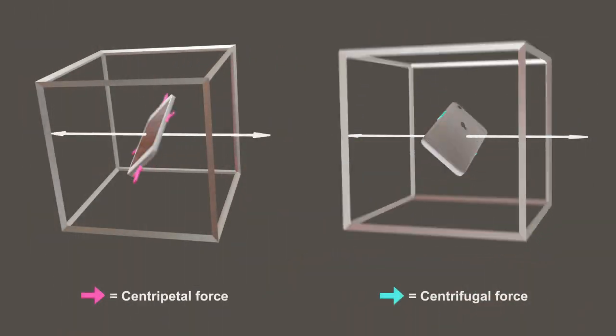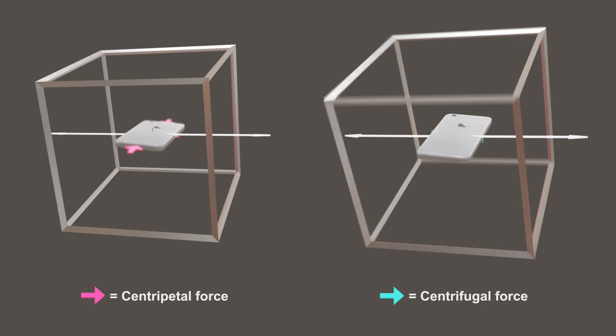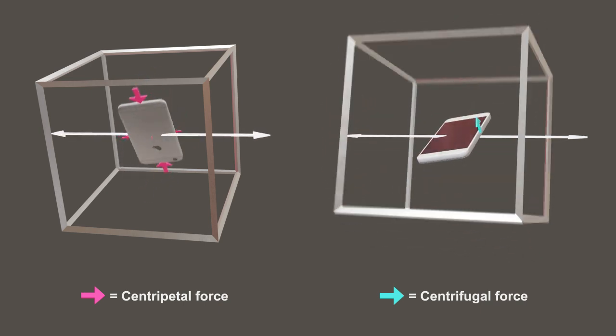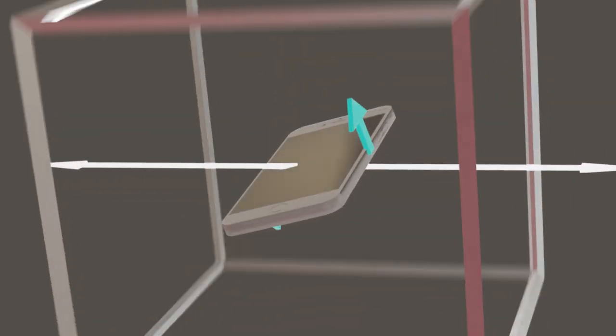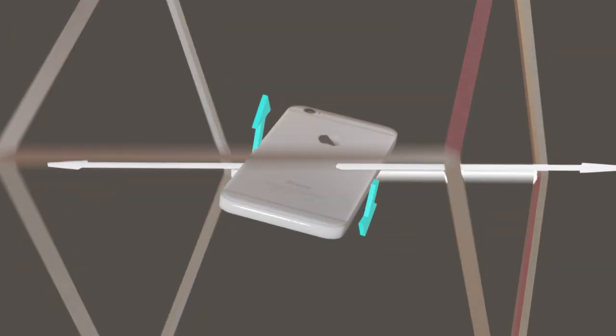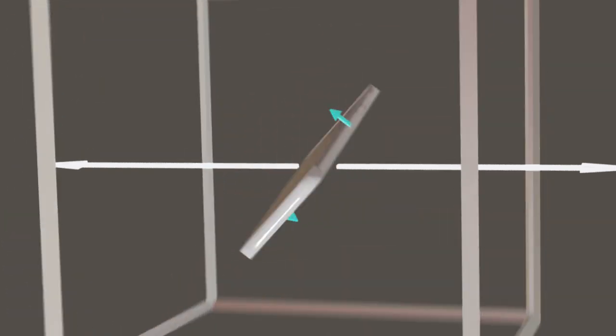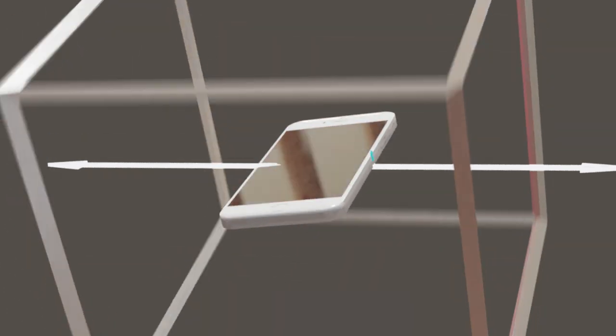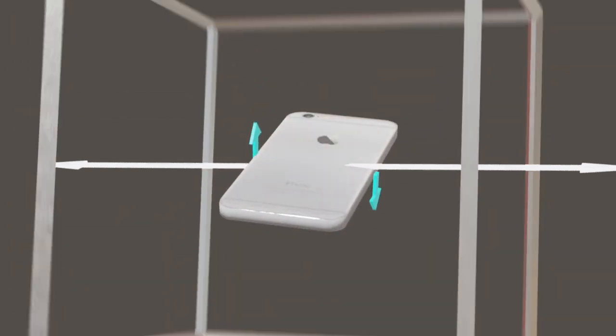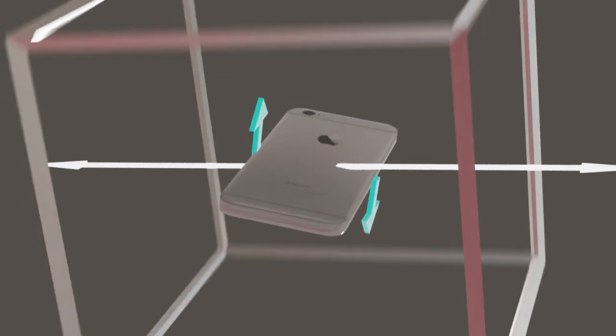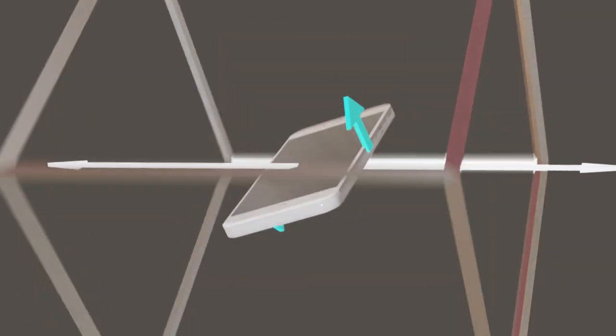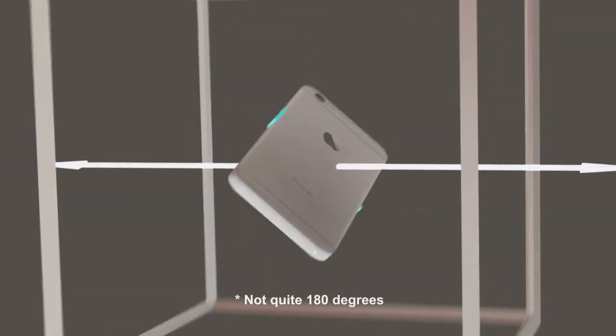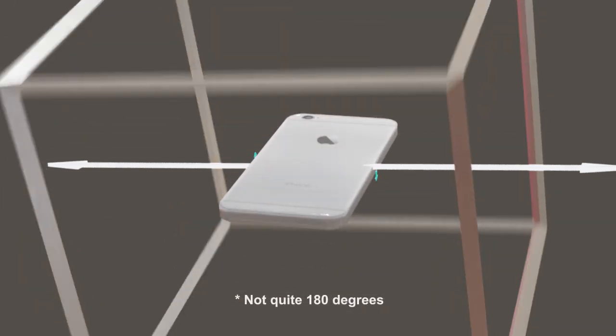But it's different when you flip your phone close to the axis in between. This time, the forces accelerate points on the phone away from the intermediate axis. The destabilizing forces make it start to twist until it does a 180-degree flip.